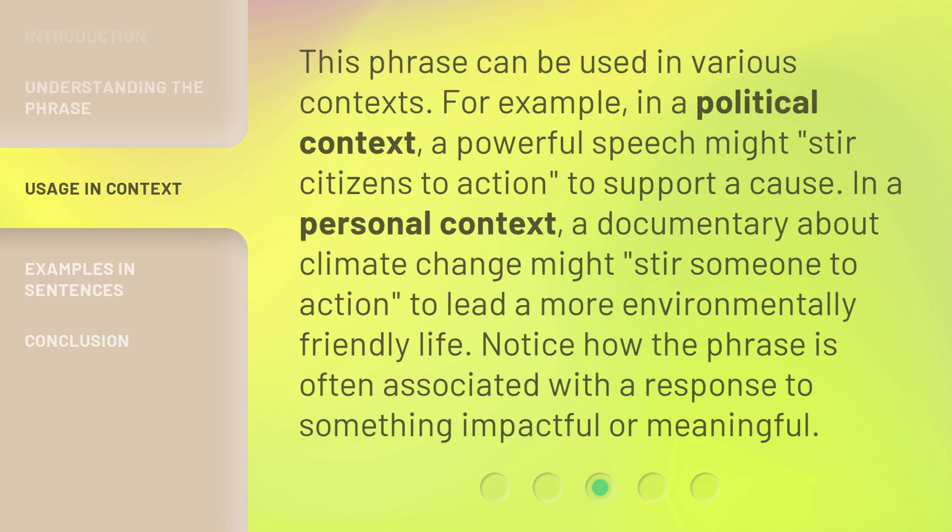In a personal context, a documentary about climate change might stir someone to action to lead a more environmentally friendly life. Notice how the phrase is often associated with a response to something impactful or meaningful.